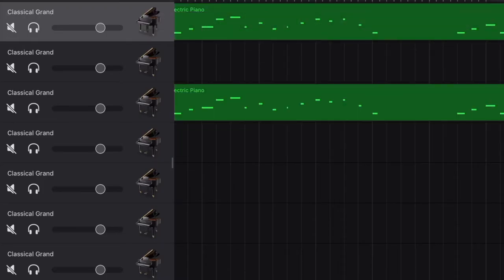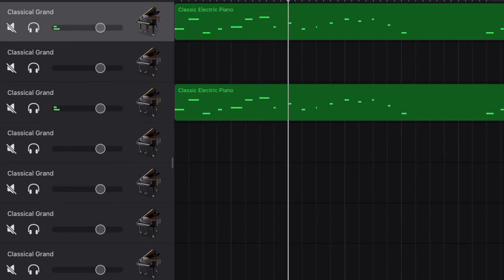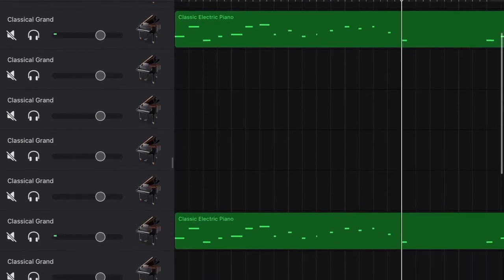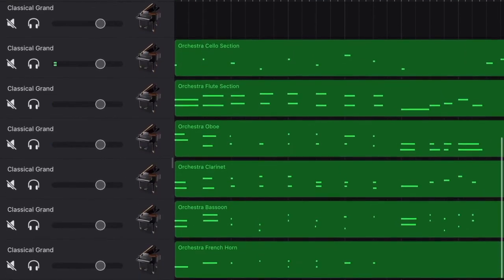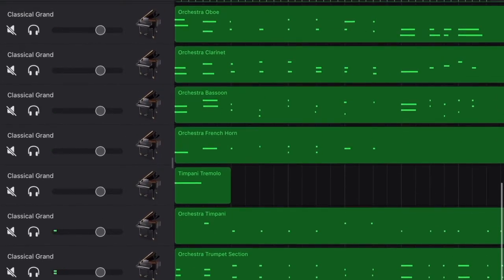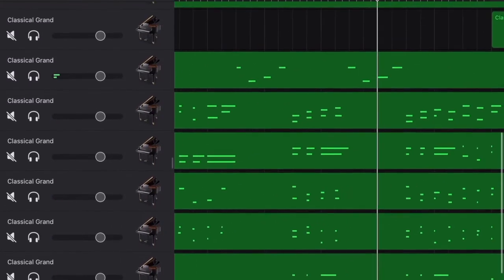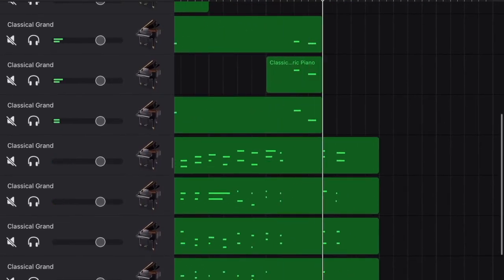The second issue here is about the transposition. I had some transposed tracks in Logic Pro. But after exporting to GarageBand iOS on iPad, they are not transposed. So you will have to do the transposition again here.